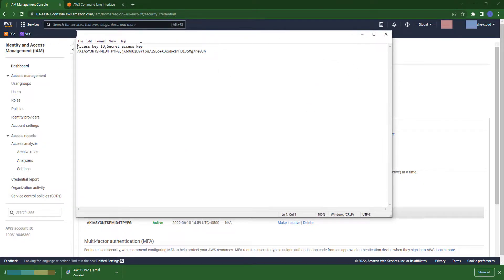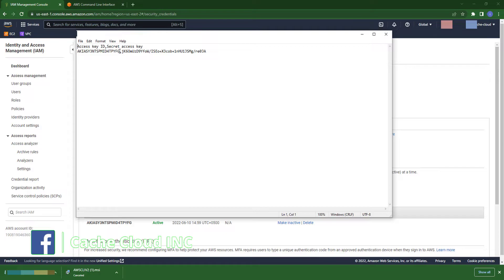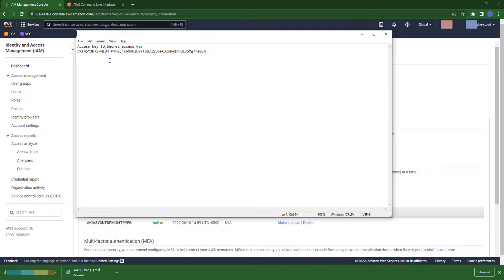Alright, my CSV file is open in notepad, so I just arrange my access and secret key.